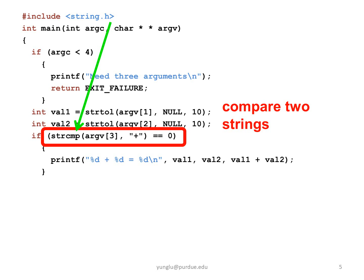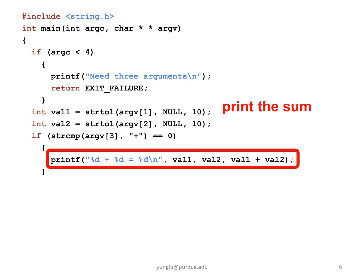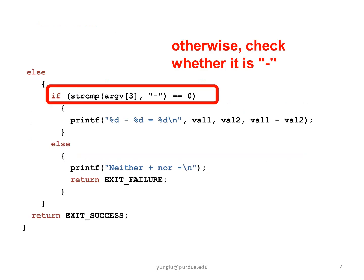This if condition tests whether ARGV3 is the same as the plus sign. If they are the same, this program adds the values from ARGV1 and ARGV2. If ARGV3 is not the plus sign,